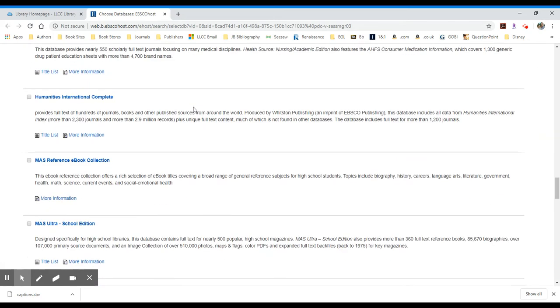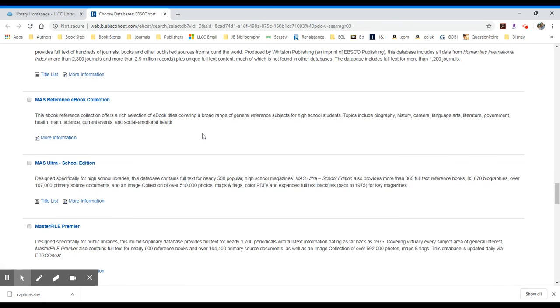If you keep scrolling through, we have a Humanities International Complete. It's going to cover everything from art, literature, music, religion. It's a great collection for the Humanities classes if you're taking those.